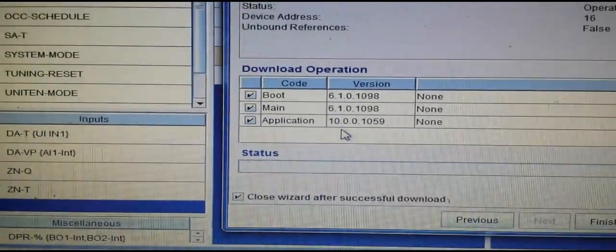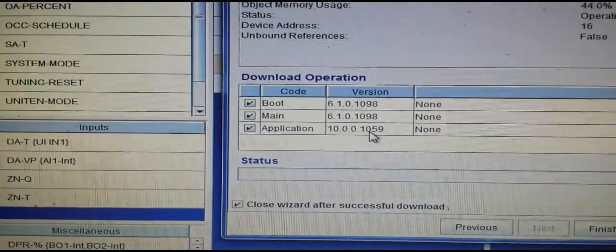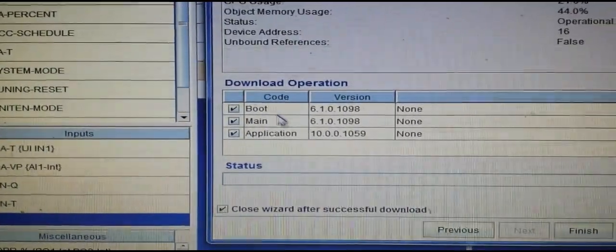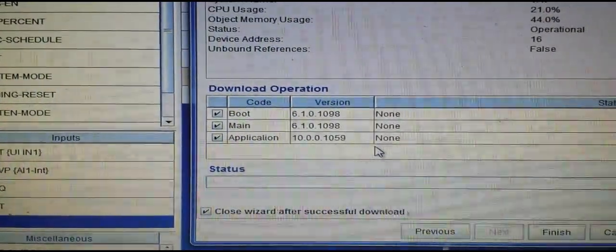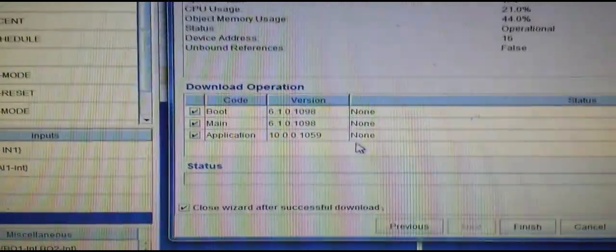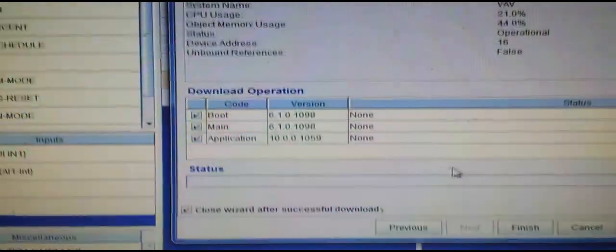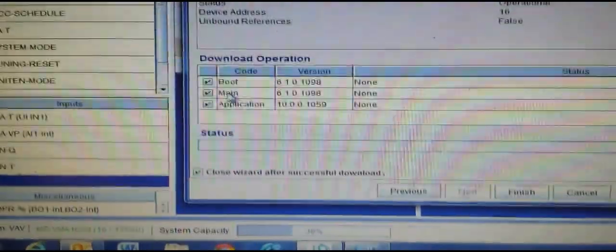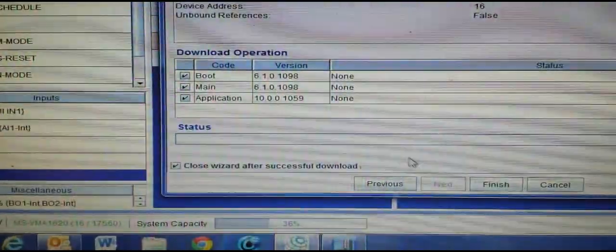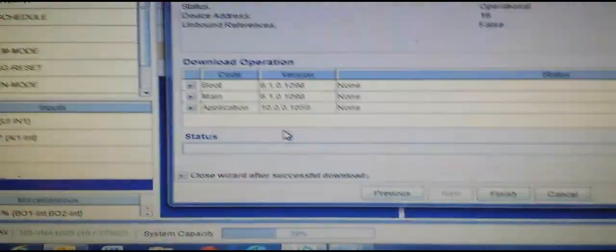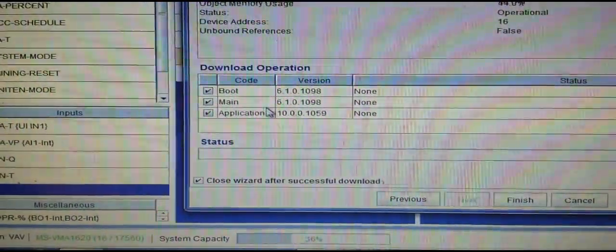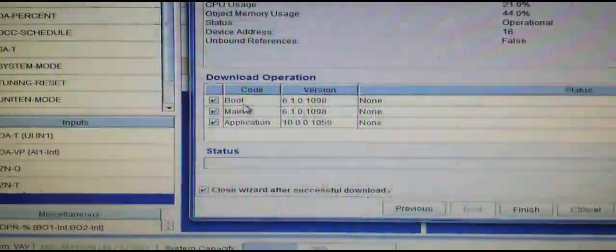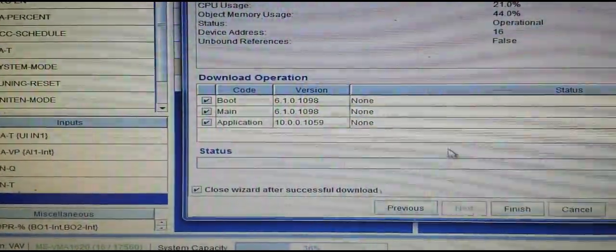All of this must be done in order for the box to work correctly with the new sensor. Once I get to this screen, I simply hit Finish and it will begin the upload. If you uncheck or try not to download that boot section, it will not let you reload this box.